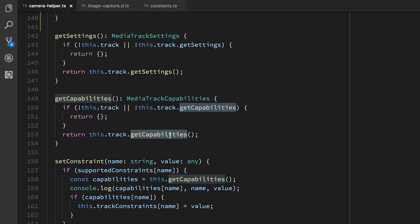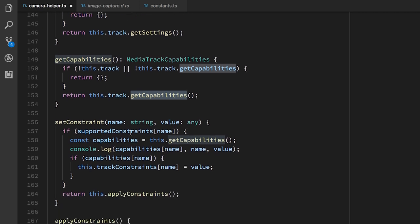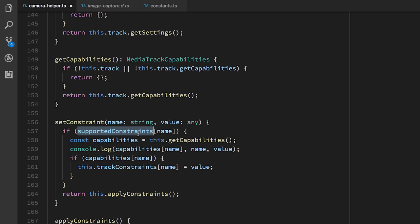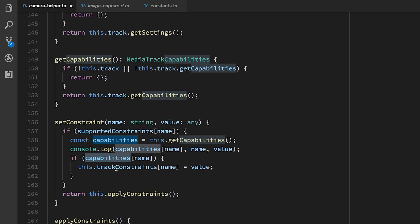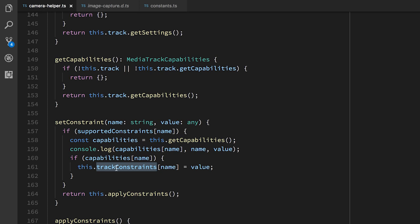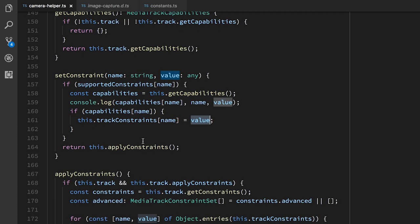So when we want to change a constraint on this video feed, we need to check that it is a supported constraint. So we check in our supported constraints that it exists and that it is true. We then get the capabilities for the current track. And if that's also true, then we'll make a note of that. We'll set in our track constraints object that's recording what constraints we want, that this particular value is set to this name. And then we'll apply all the constraints that we've got.